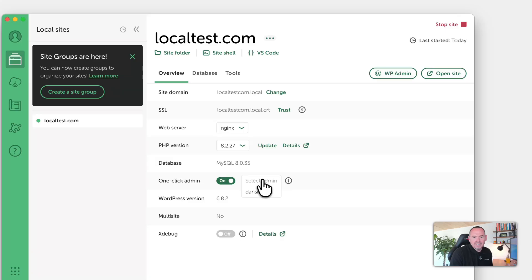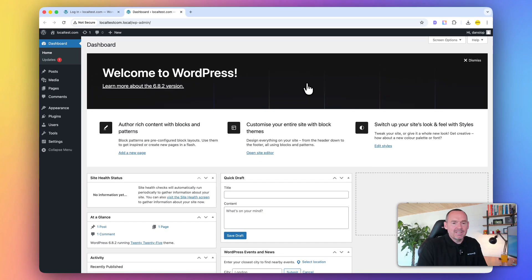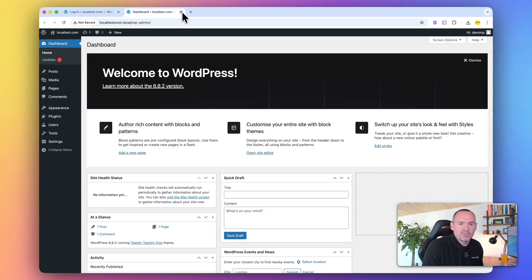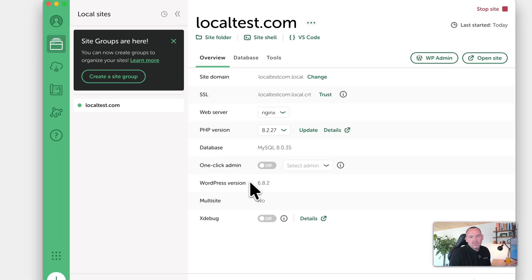So that's what one-click admin is. You've got the WordPress version that's showing. Sometimes it'll say it's out of date and needs updating.